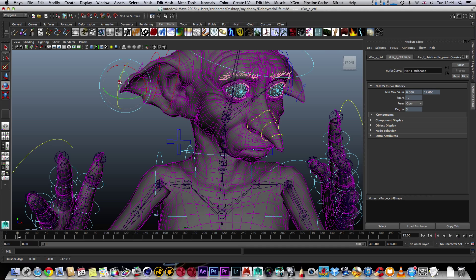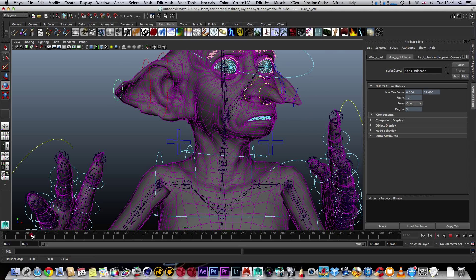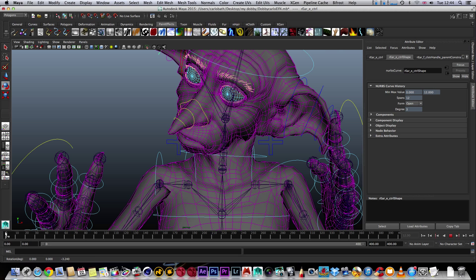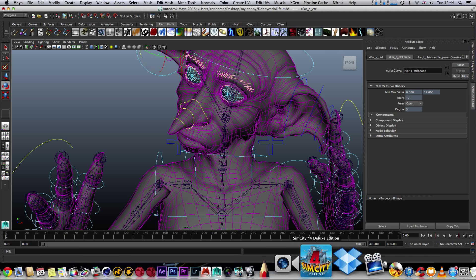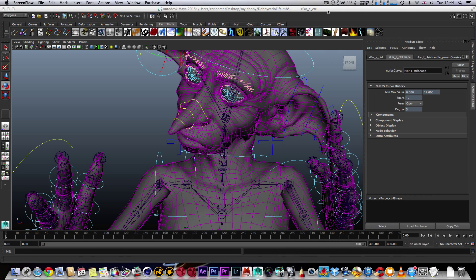That's about it — that is how I would animate within Maya 2015. Hope you've enjoyed this video, and I do apologize about the phone interference. I'll look forward to seeing you in the very next video.